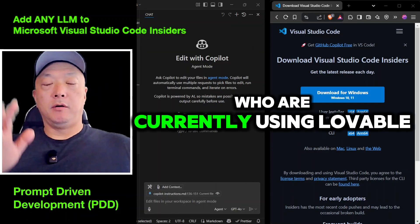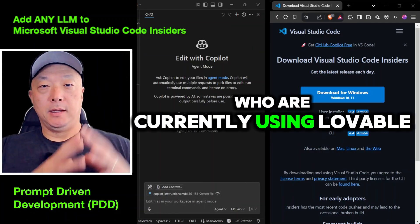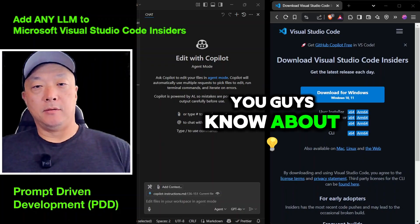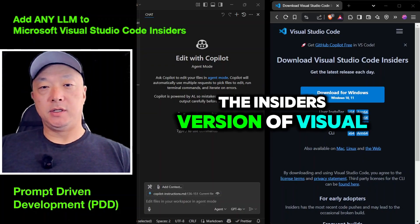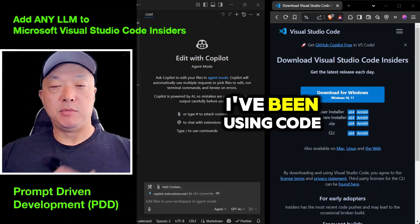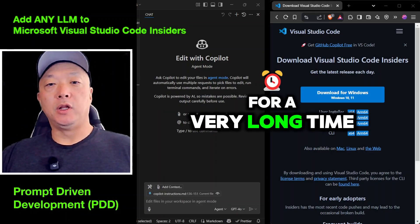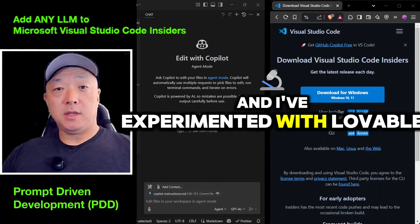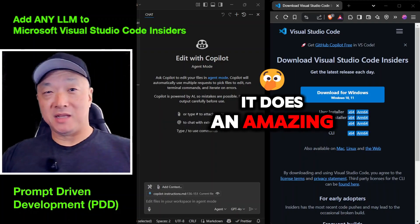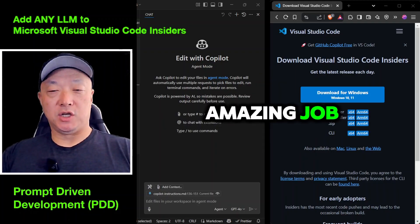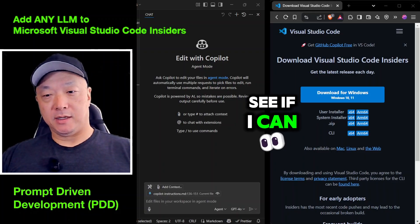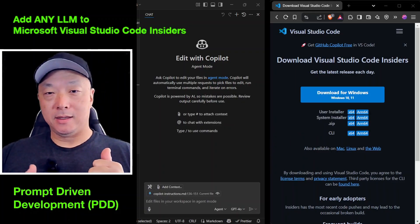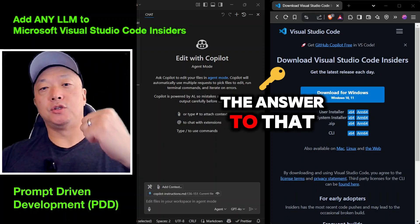For those of you who are currently using Lovable or Cursor, I want to let you know about the Insiders version of Visual Studio Code. I've been using VS Code for a very long time and I've experimented with Lovable — it does an amazing job. Cursor does an amazing job too, but I wanted to see if I could enable agent mode within Visual Studio Code, and the answer was yes.